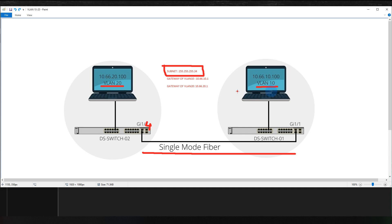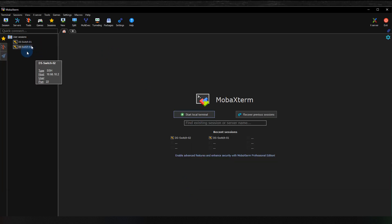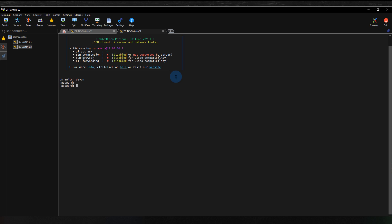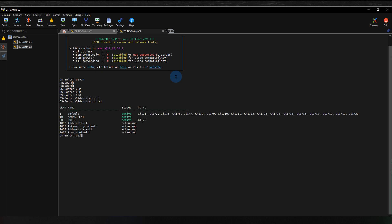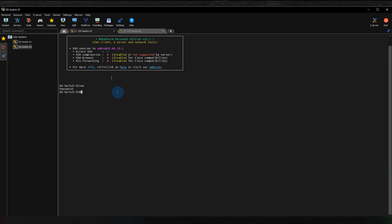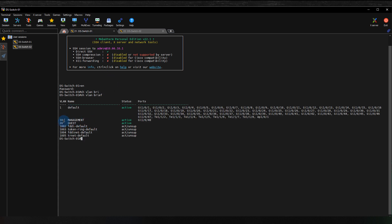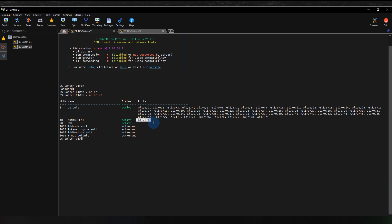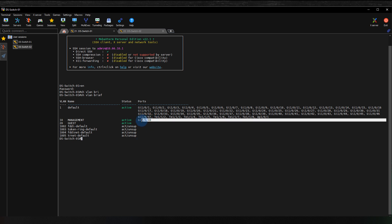I'm using MobaXterm and I'm going to log into switch one and switch two. Using 'show vlan brief' — I've already created the VLANs. VLAN 20 is plugged into gigabit port 5 on switch two. On switch one, I also run 'show vlan brief' — I've created the two VLANs and I'm using port 48. You can use any available port; it doesn't have to be port 48 or 5.